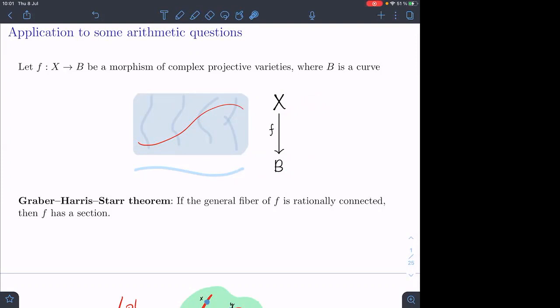So there's a map from B going the other way. There's a famous result here due to Graber-Harris-Starr saying that if the general fiber is rationally connected, then there exists a section.